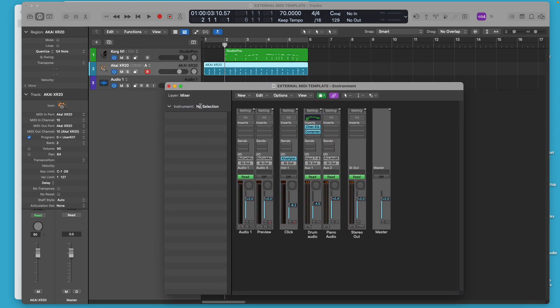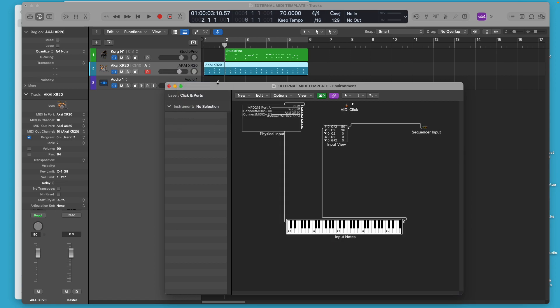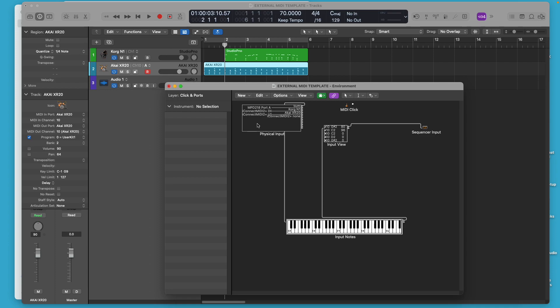We can change the layer to click imports. And this shows you a virtual layout of how the signal is being handled from the physical inputs. What the chain looks like from the physical inputs.